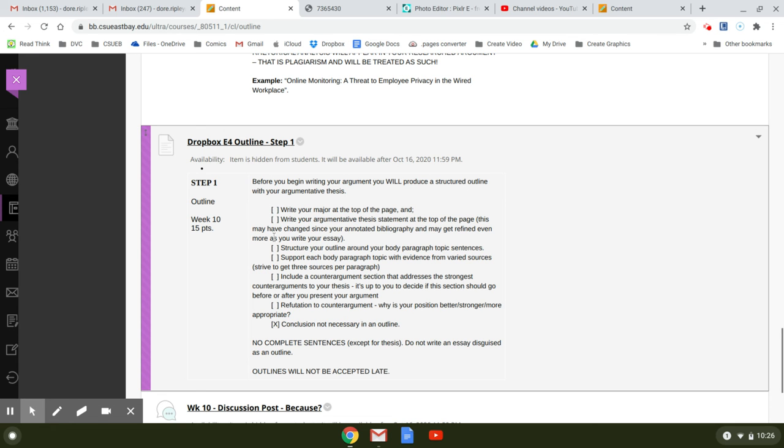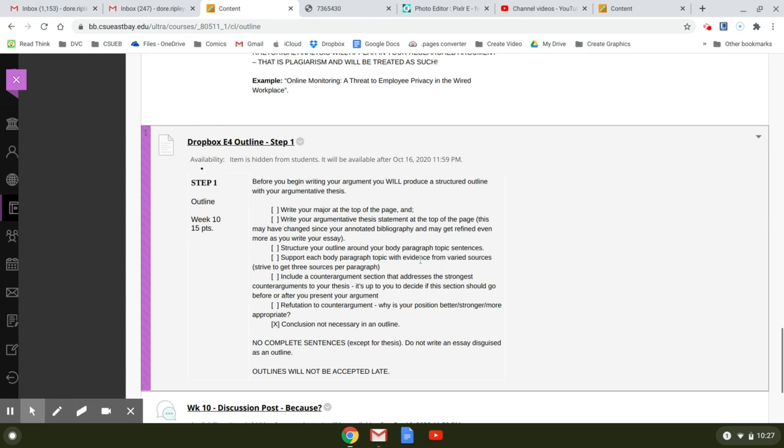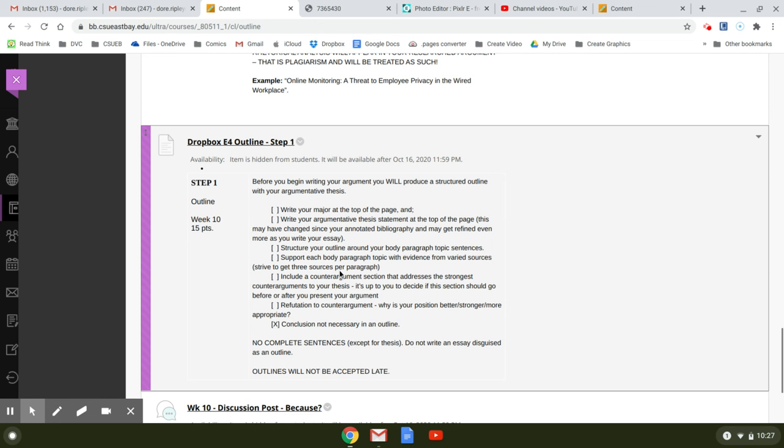So you're going to have these two things. You're going to structure your outline around your body paragraph topic sentences. OK, so you're going to have the only real sentences you're going to have in this outline are the thesis statement and the body paragraph topic sentences. And underneath each body paragraph, you're going to have evidence from varied sources. And it says strive to get three sources per paragraph. If you only have one source in a paragraph, you're not going to earn an A. I'll just flat out tell you that right now. So you need to have at least two different sources in all your paragraphs.